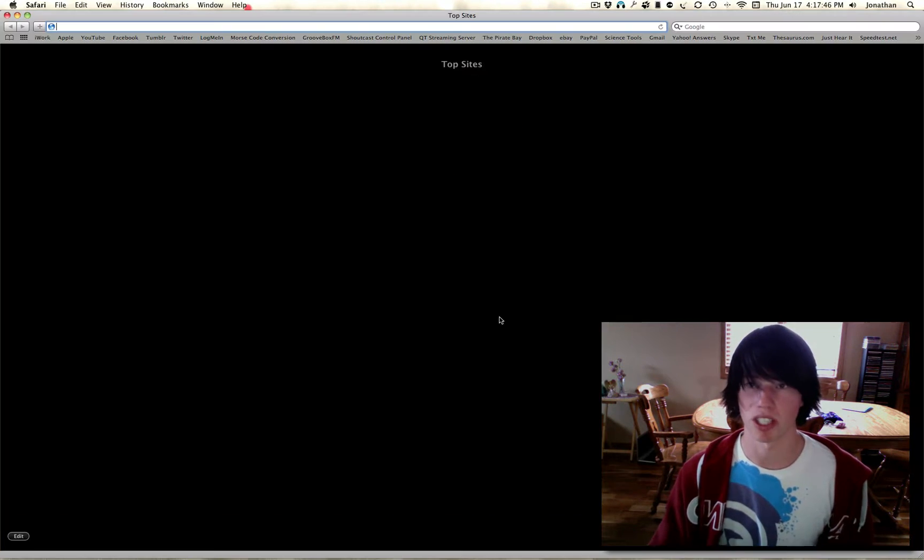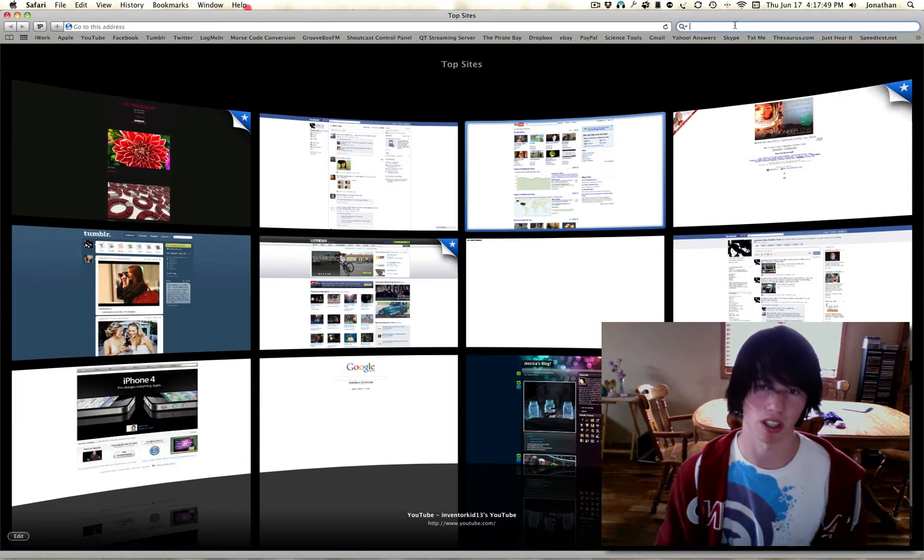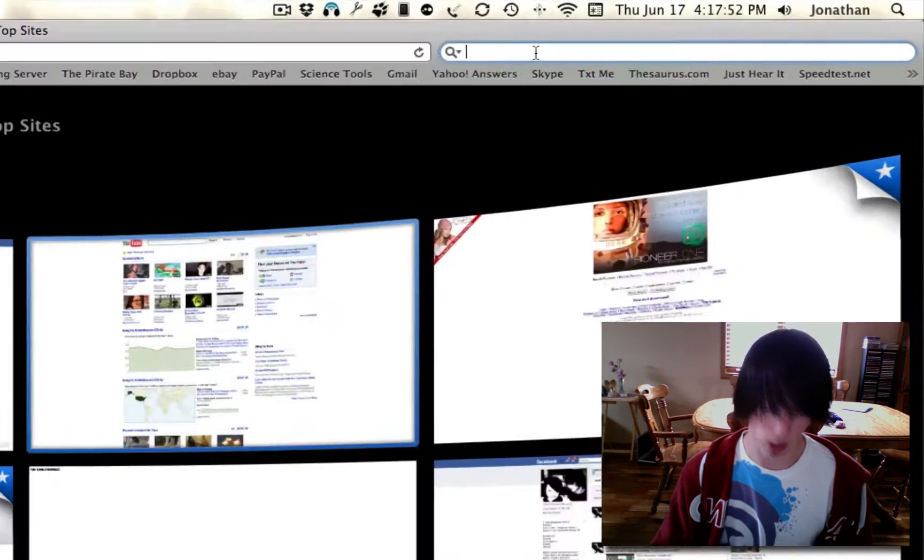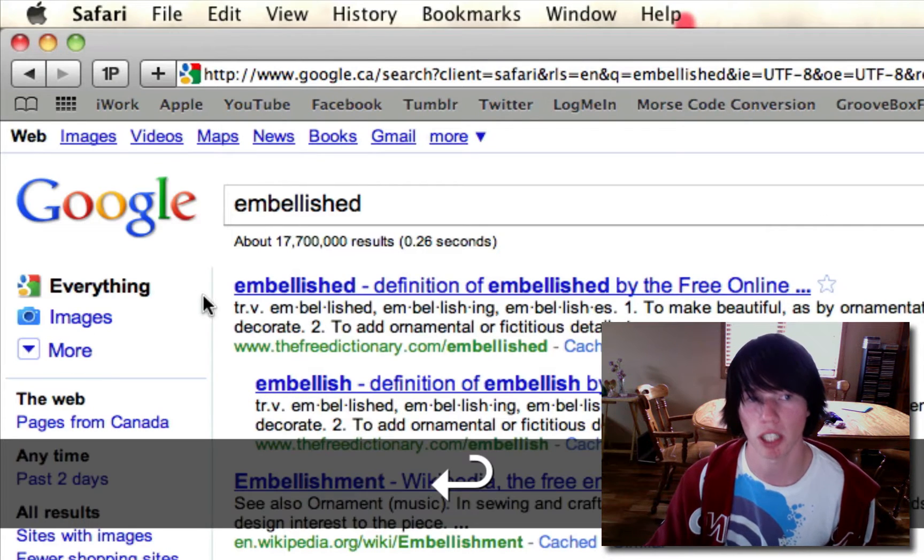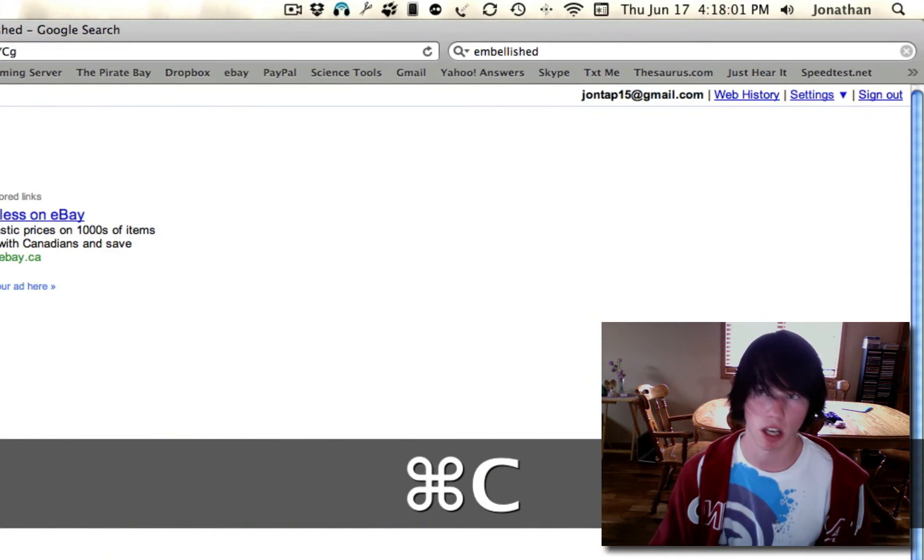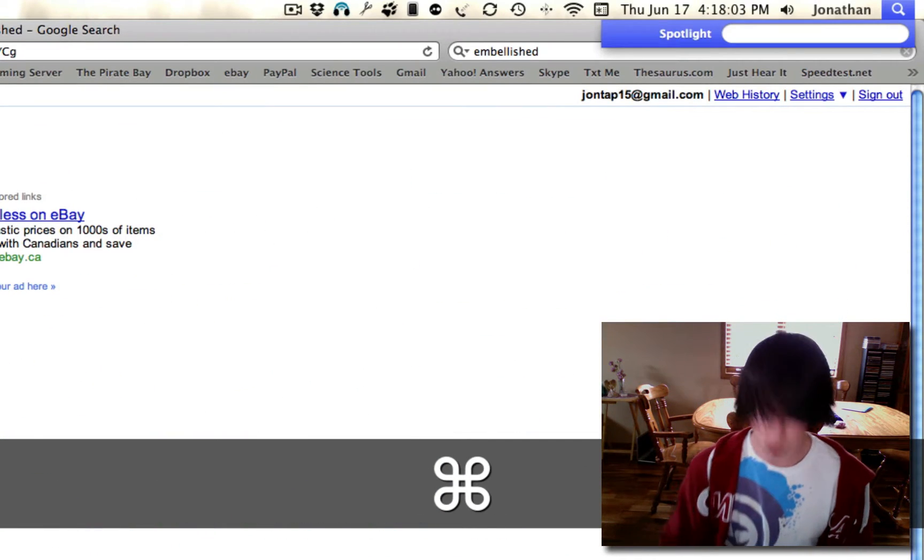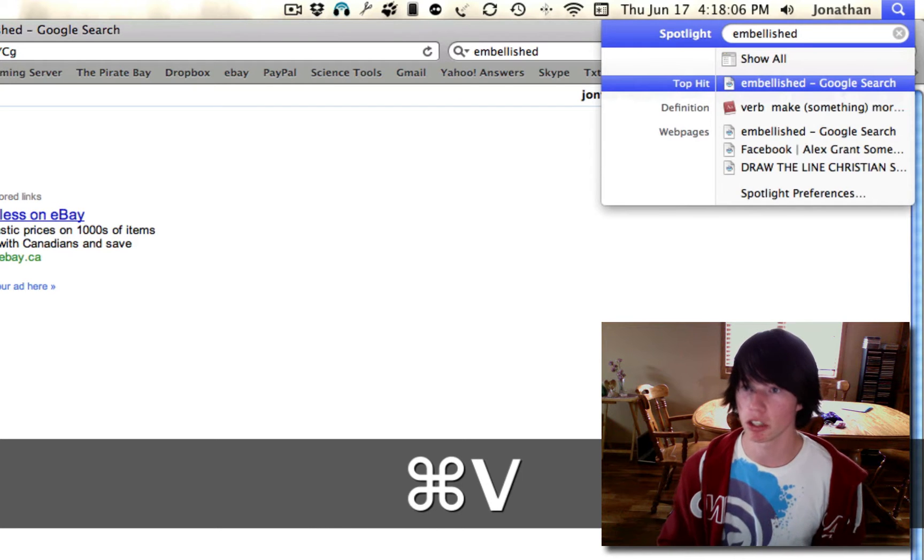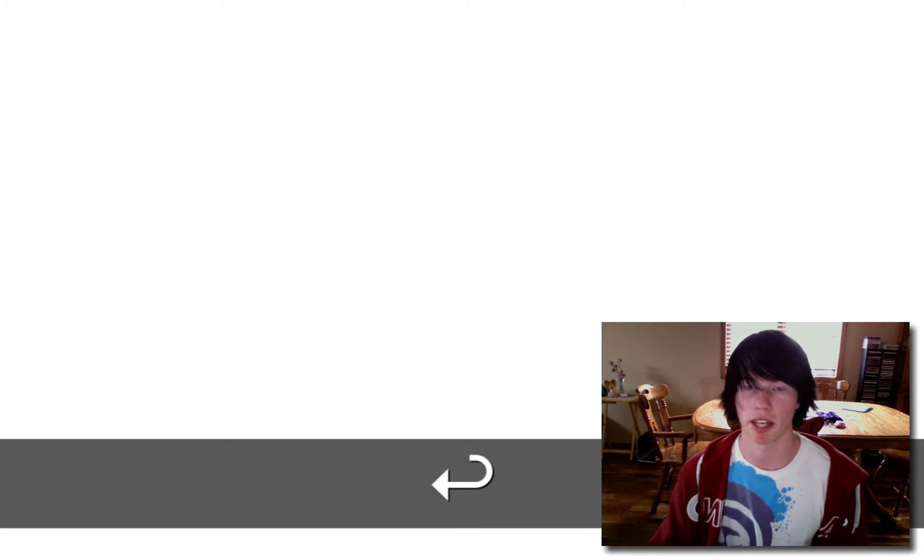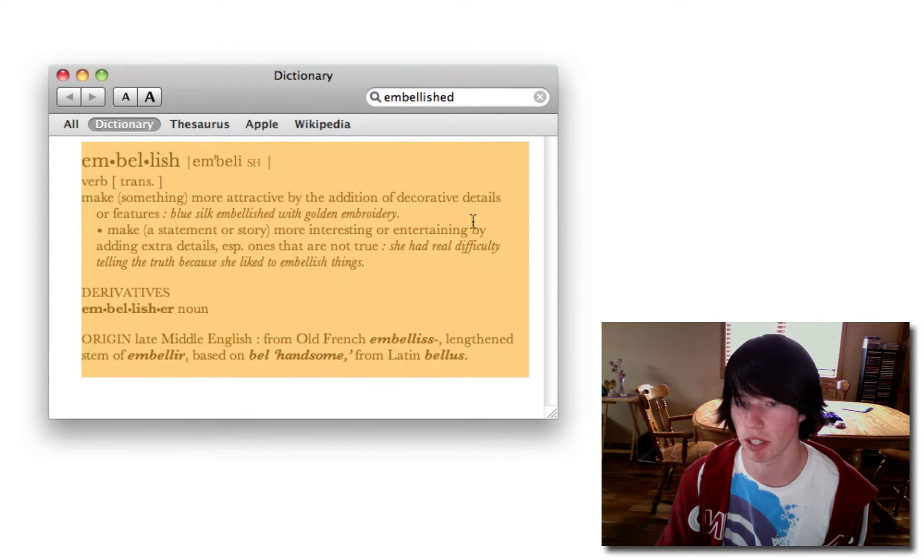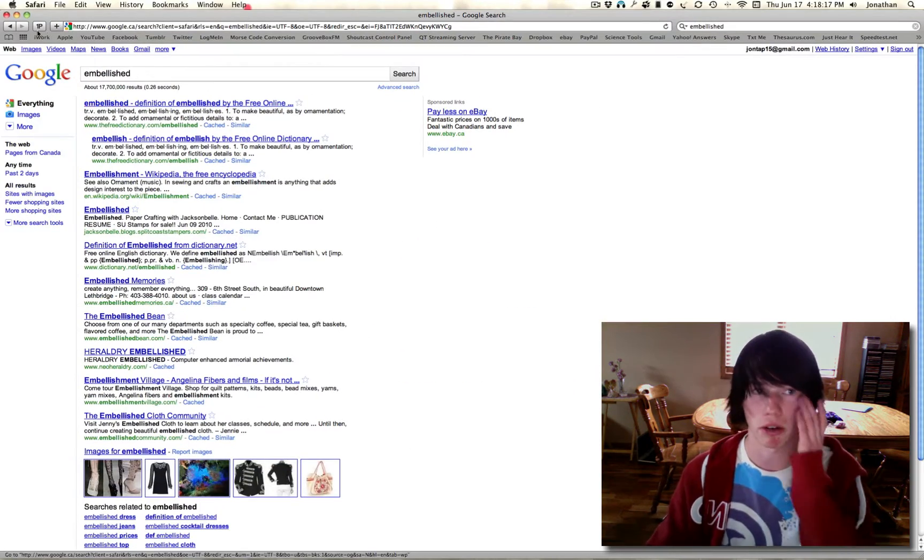Second one I'm going to show you is Command-Spacebar. Let's say I've got a weird word, like I'm on Facebook or something, and I see a weird word, embellished. Embellished is the word I'll use. So all I need to do is highlight this word, hit Command-C to copy it, Command-Spacebar to open Spotlight, Command-V to type it in, and then I see there's the dictionary. So I hit down one, Enter, and up pops the dictionary, and here's the definition of embellished. So just like that, very quick, dictionary references.